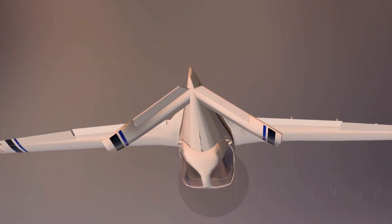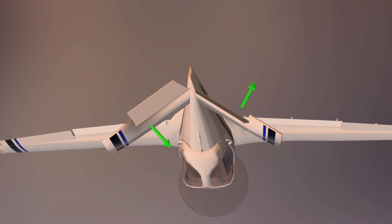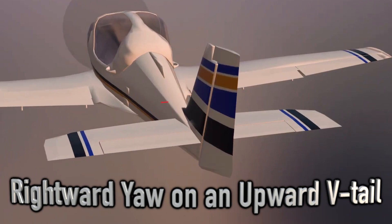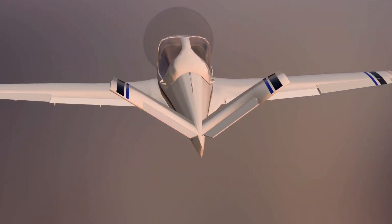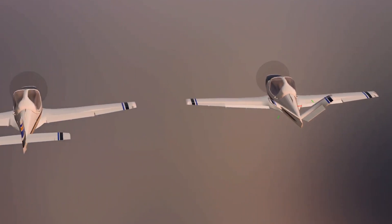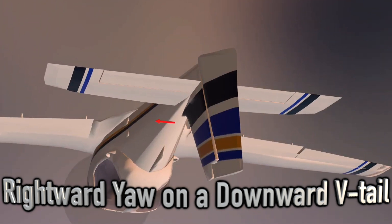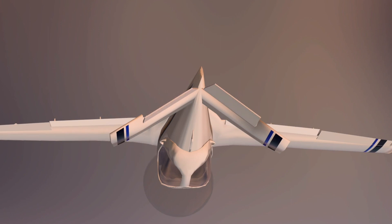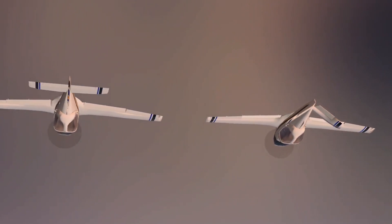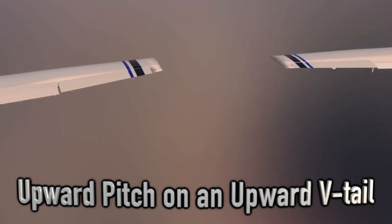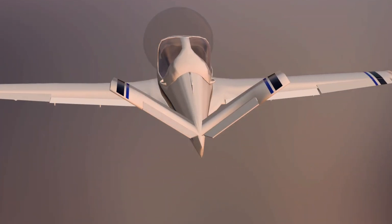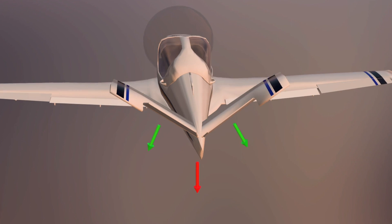Because ruddervators are diagonal flight control surfaces, one of them has to move upward while the other one has to move downward. The resulting vectoral force is either a leftward or a rightward direction, as the upward and downward forces are equal. Like a conventional elevator, both ruddervators move vertically to pitch the airplane up or down.